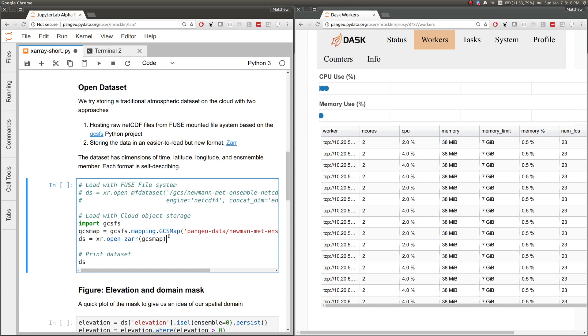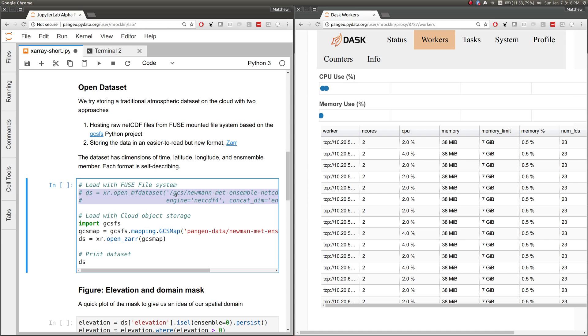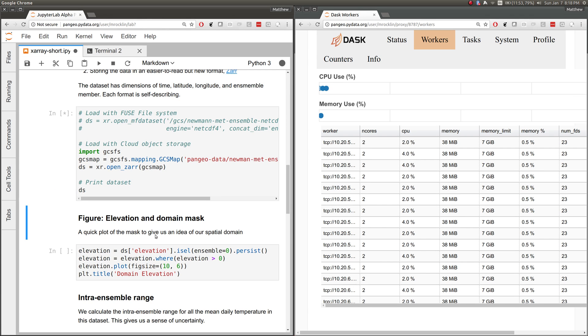Some things are different here. We no longer have access to a network file system, so we have to think about new ways of storing our NetCDF data, either using NetCDF on Google Cloud Storage with a Fuse file system, or a new file format like Zarr. I'm going to try Zarr here. It ends up being a little bit faster.